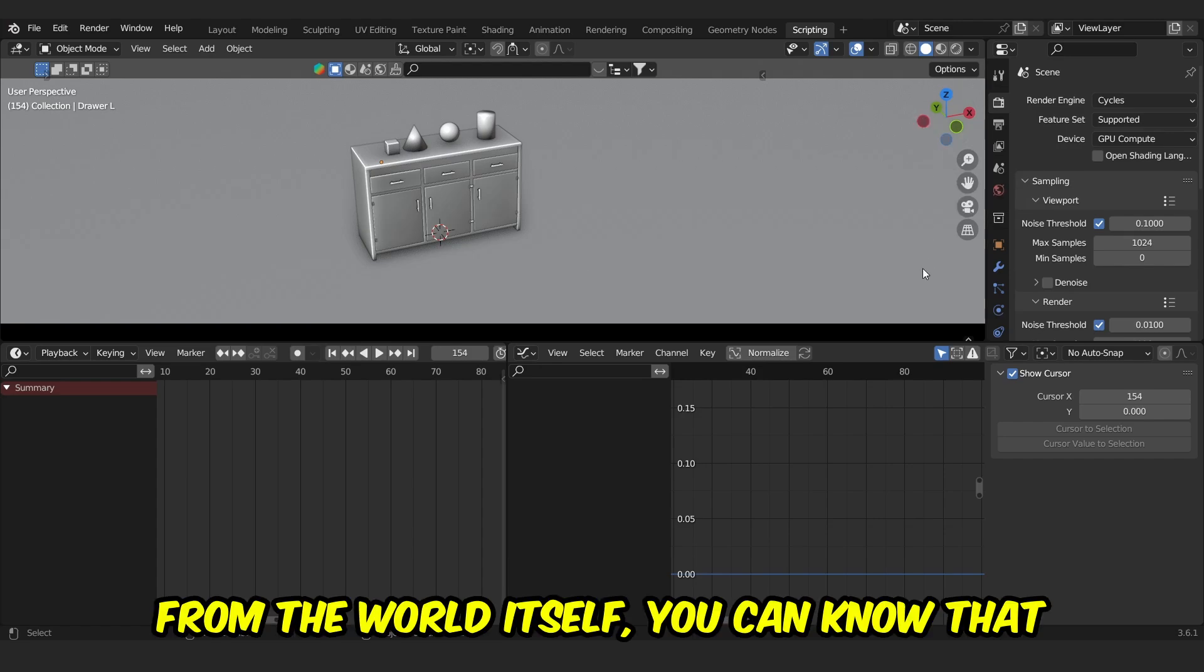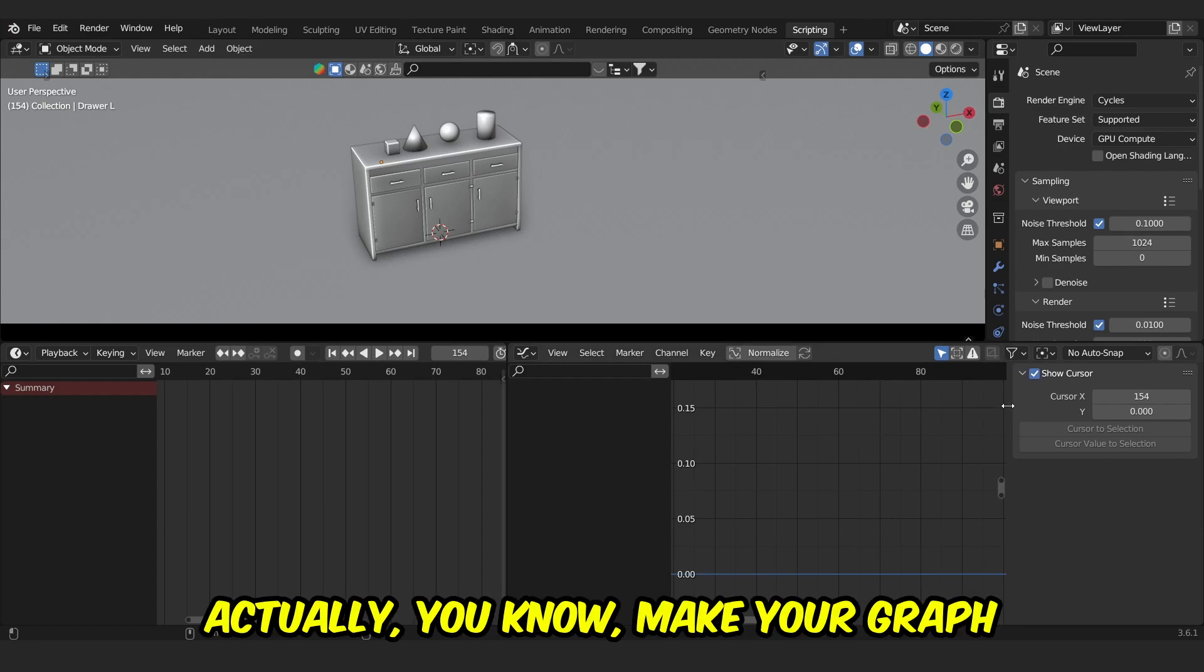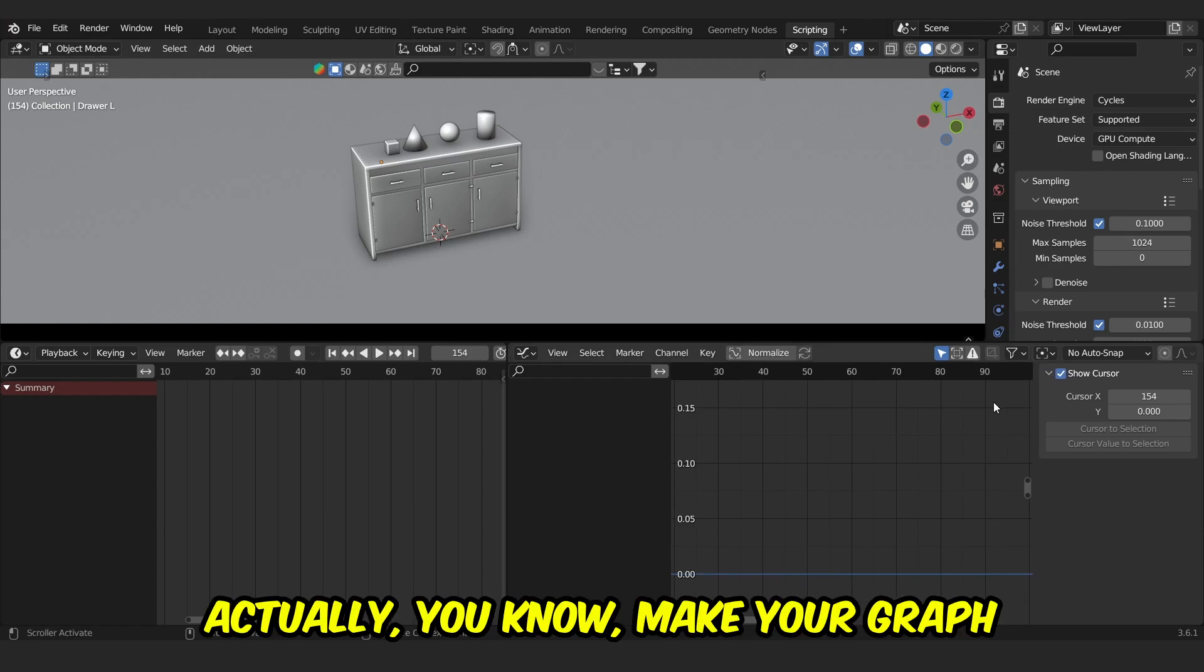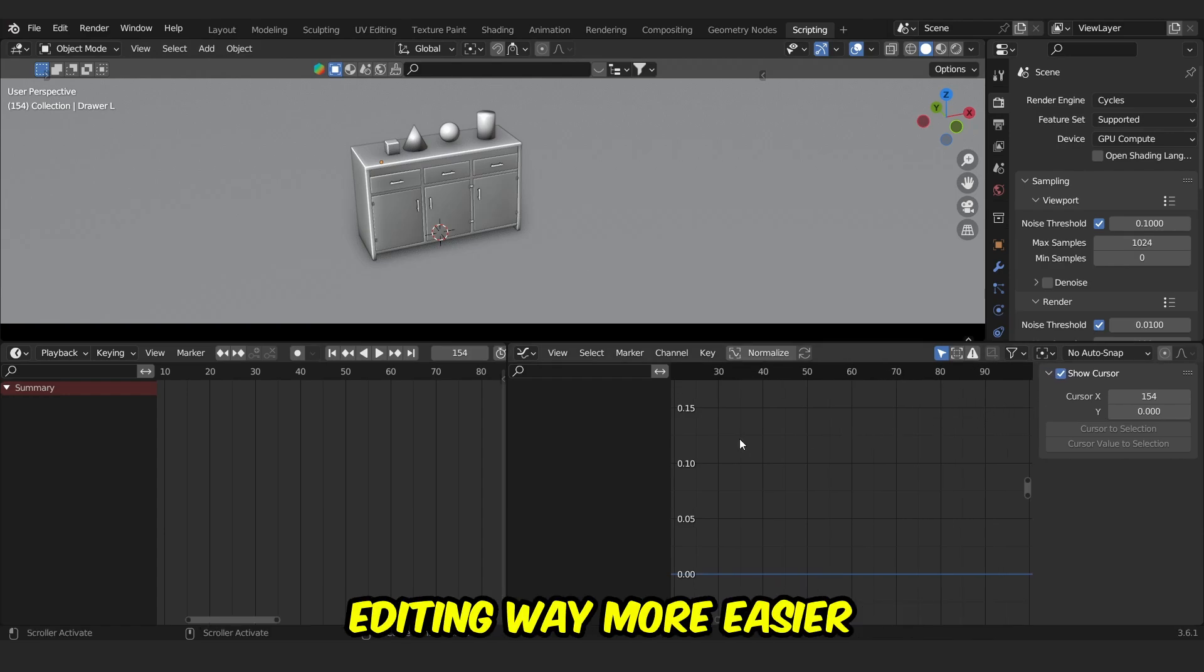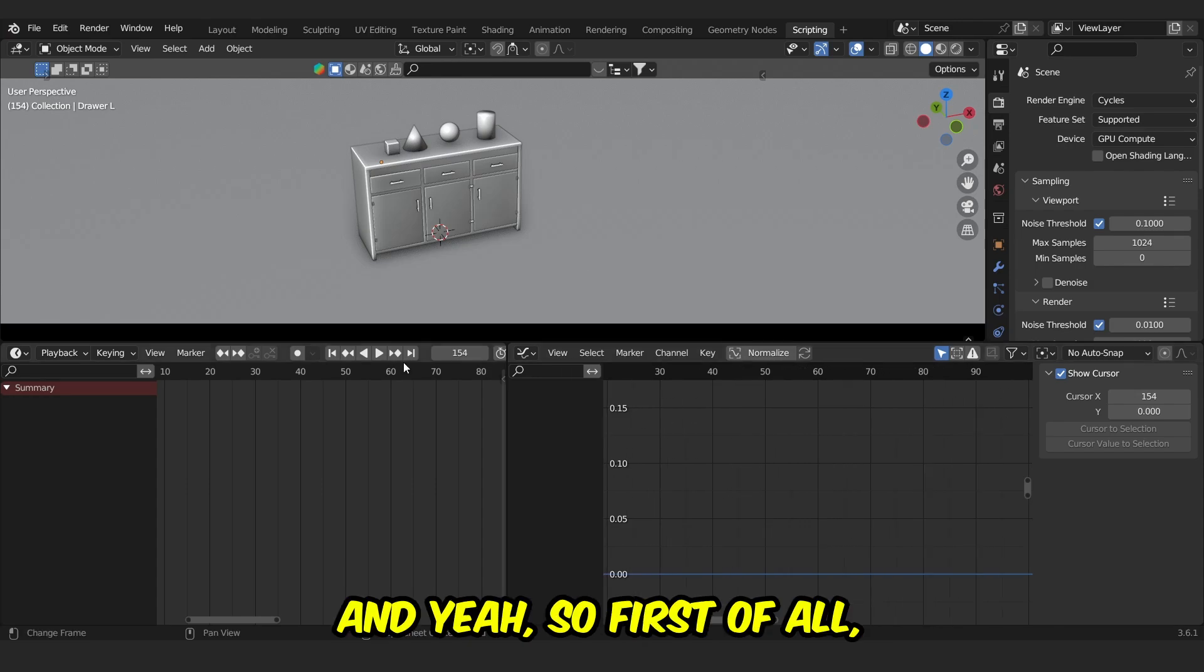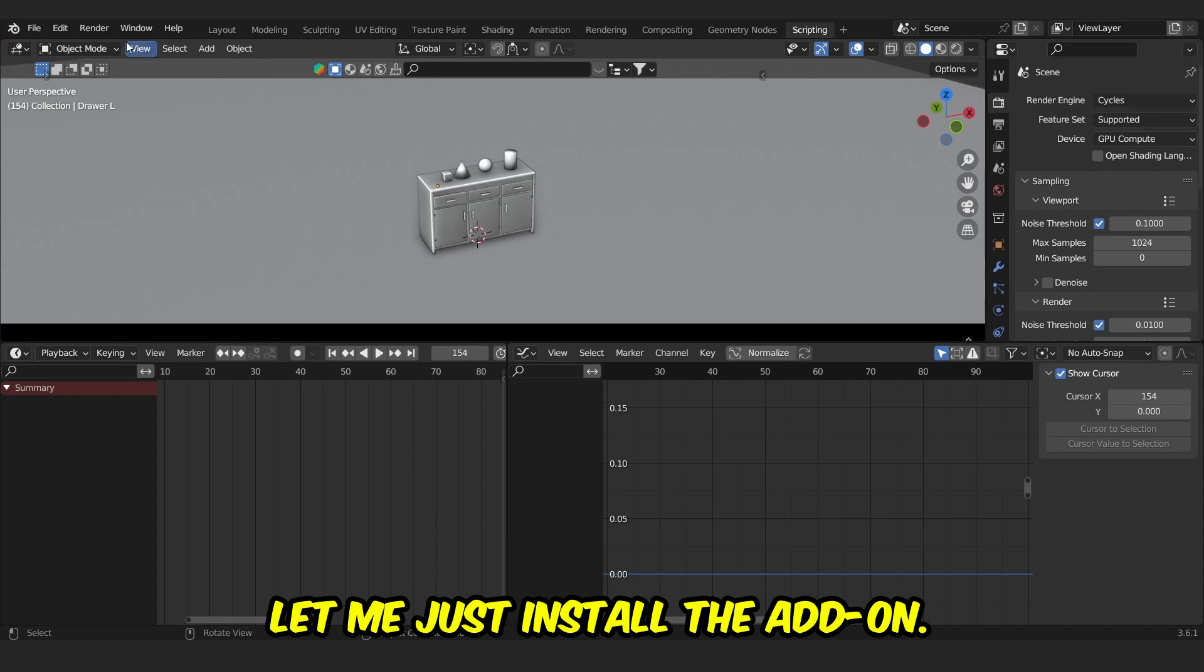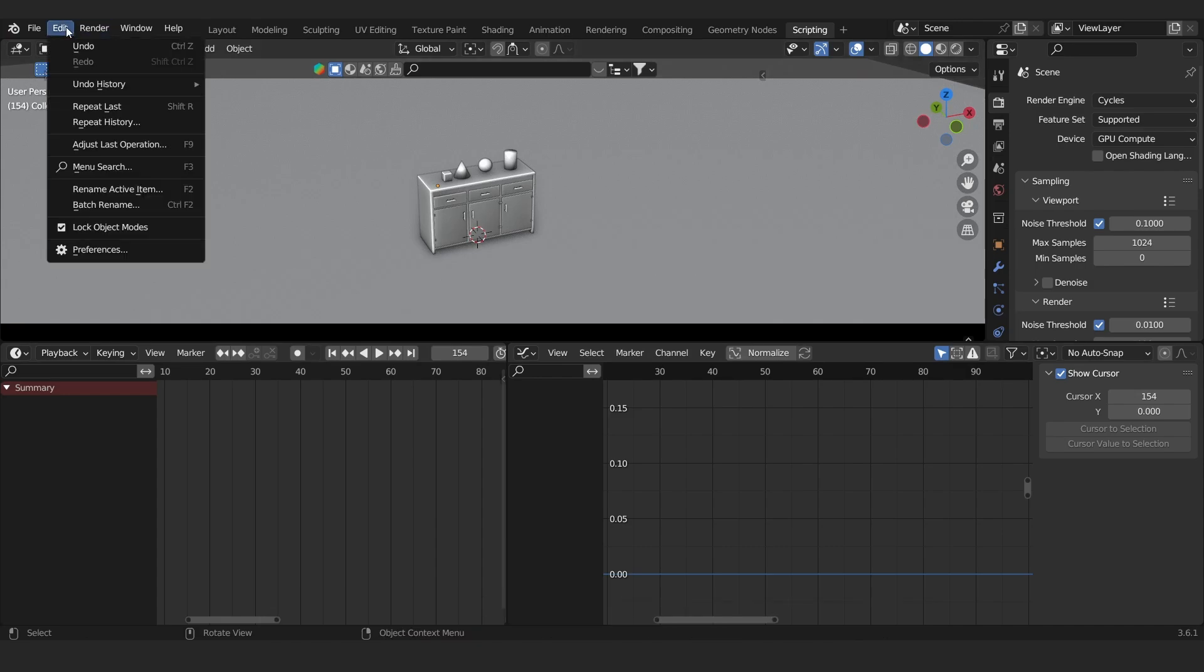From the word itself, you can know that it's kind of a magical add-on which makes your graph editing way more easier and it will save you a lot of time. So first of all, let me just install the add-on.